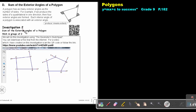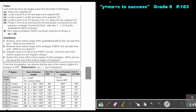You can look at this investigation on how to find the sum of the exterior angles of a polygon either by using the QR code — there's a YouTube video on that — or by using the link. From this investigation, we observe that the sum of the exterior angles of a polygon is 360 degrees.